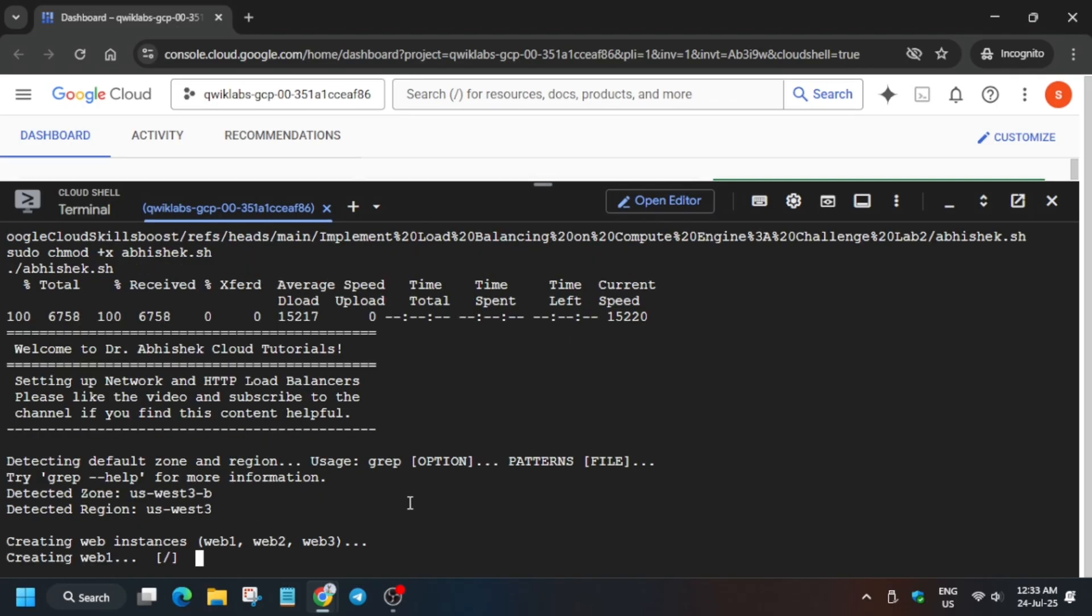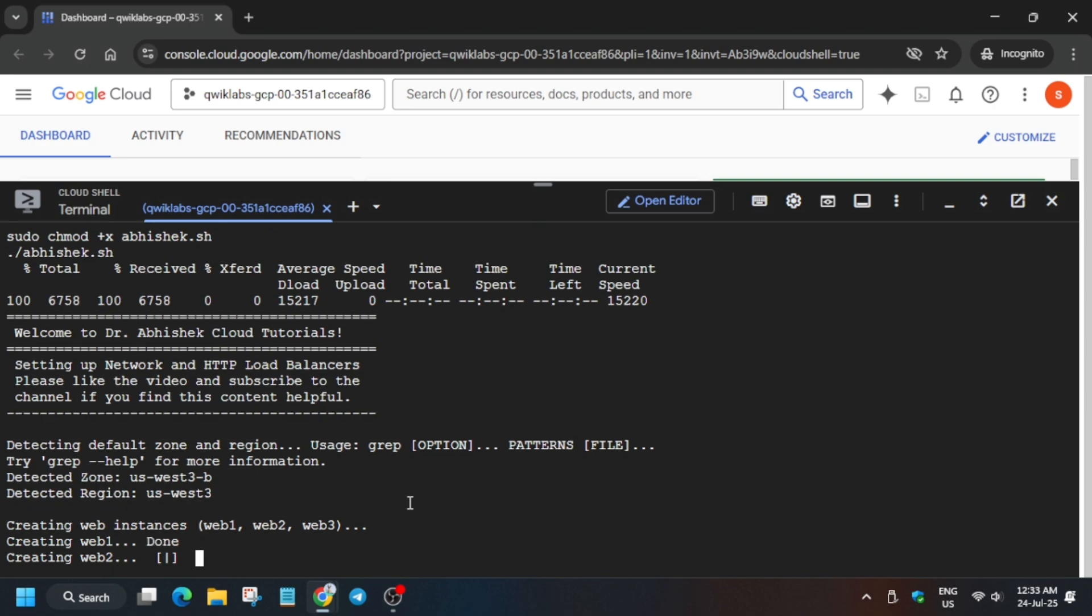Now here it will start executing. First it will initiate the region, basically it will pick up the region from the lab instance, and then it will create three instances, then it will create firewalls, then it will create the instance template, and so on. So just wait.